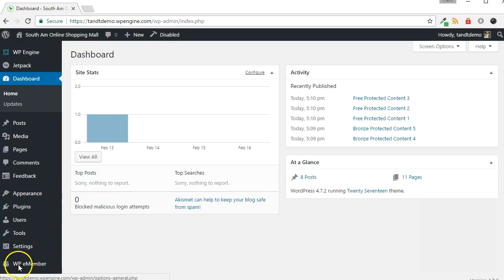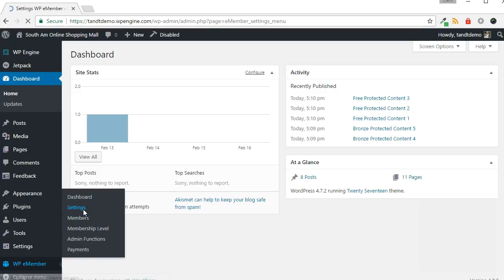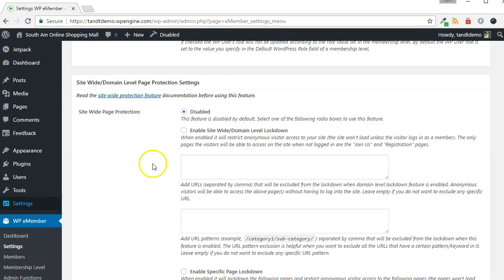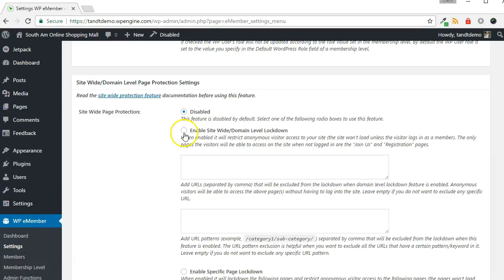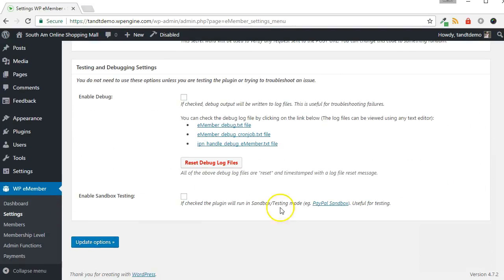To lock down the entire website, first go to WP eMember, then click Settings. In the Site-wide Page Protection section, choose Enable Site-wide Domain Level Lockdown, then click the Update Options button.